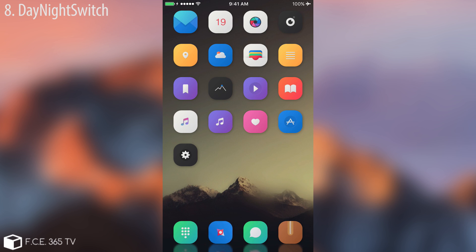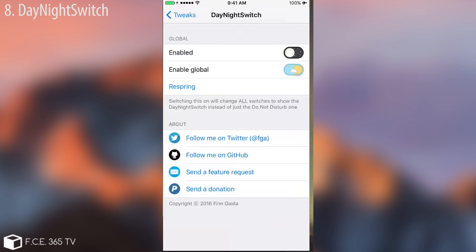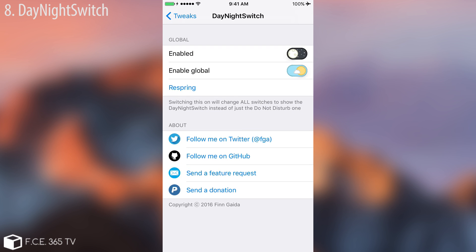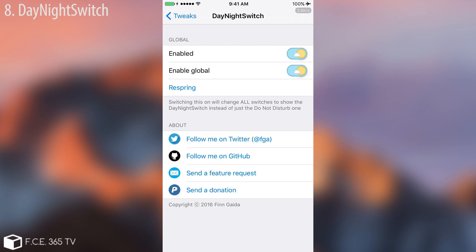The next one is Day Night Switch — a very great tweak. As you can see, it changes the on/off toggle with a moon, or the sun and a cloud on the sky. If it's enabled you see the sun and cloud; if disabled you see the moon. You can enable it globally, and switching that on will change all switches to show the Day Night Switch style instead of just the Do Not Disturb one.